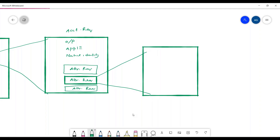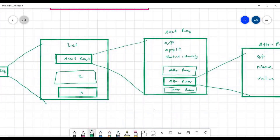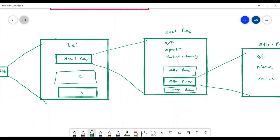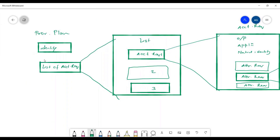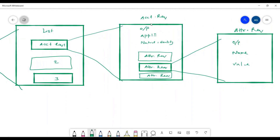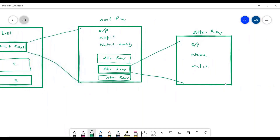If I further deconstruct the attribute request, it basically contains: operation, name, and value. So to summarize: account request contains operation, application, native identity, and attribute requests. Attribute request contains operation, name, and value — that is, which attribute you want to pass as part of this operation.